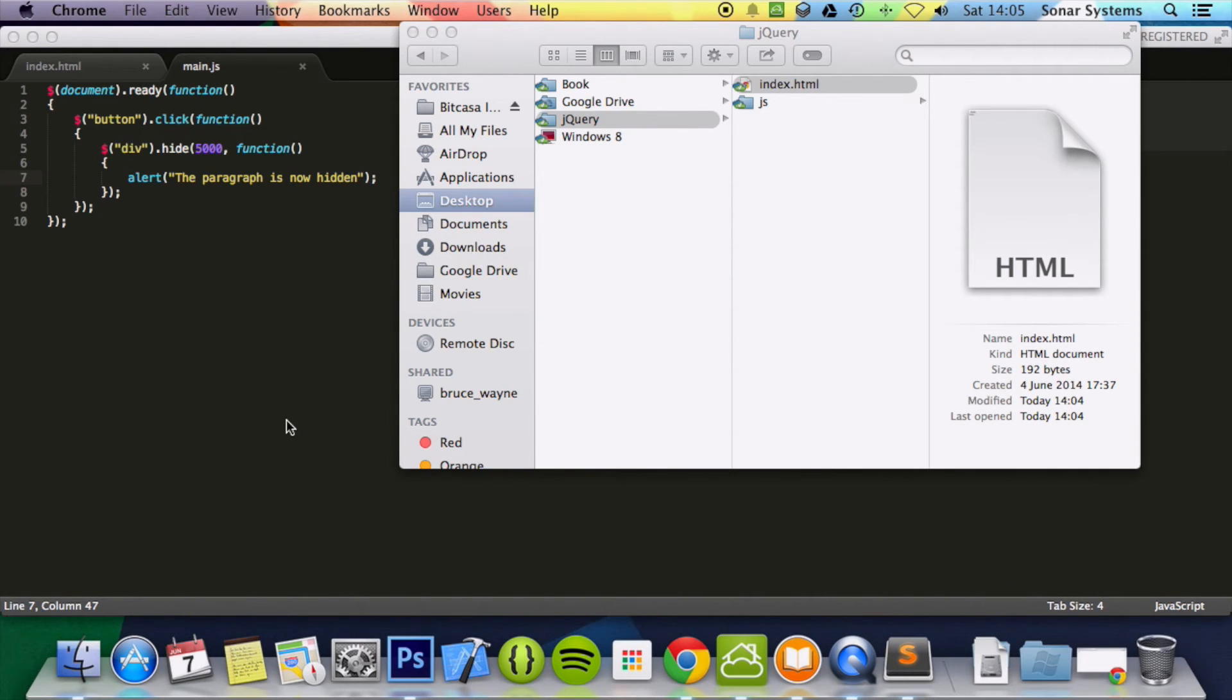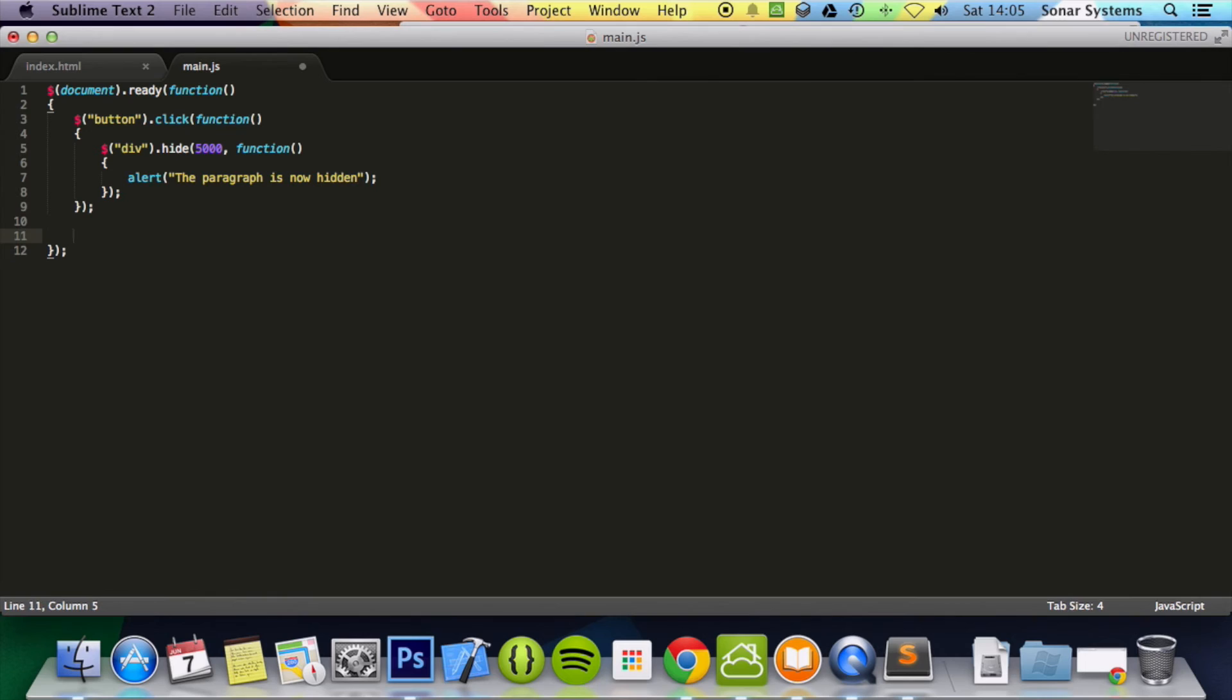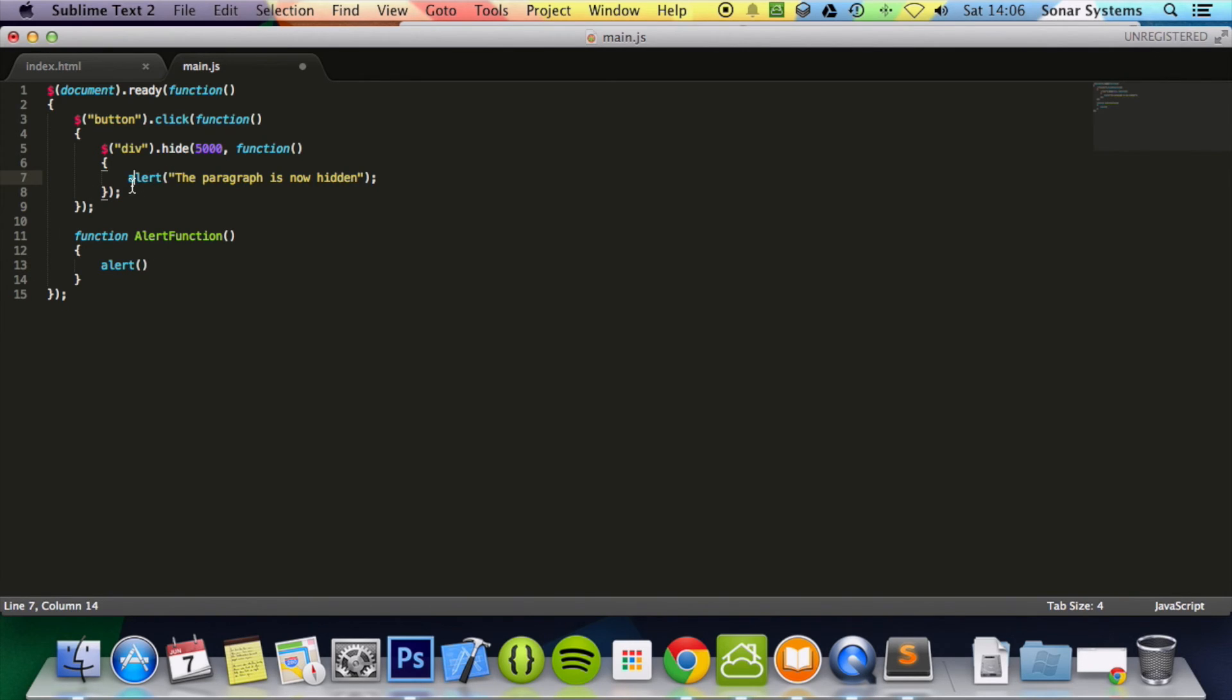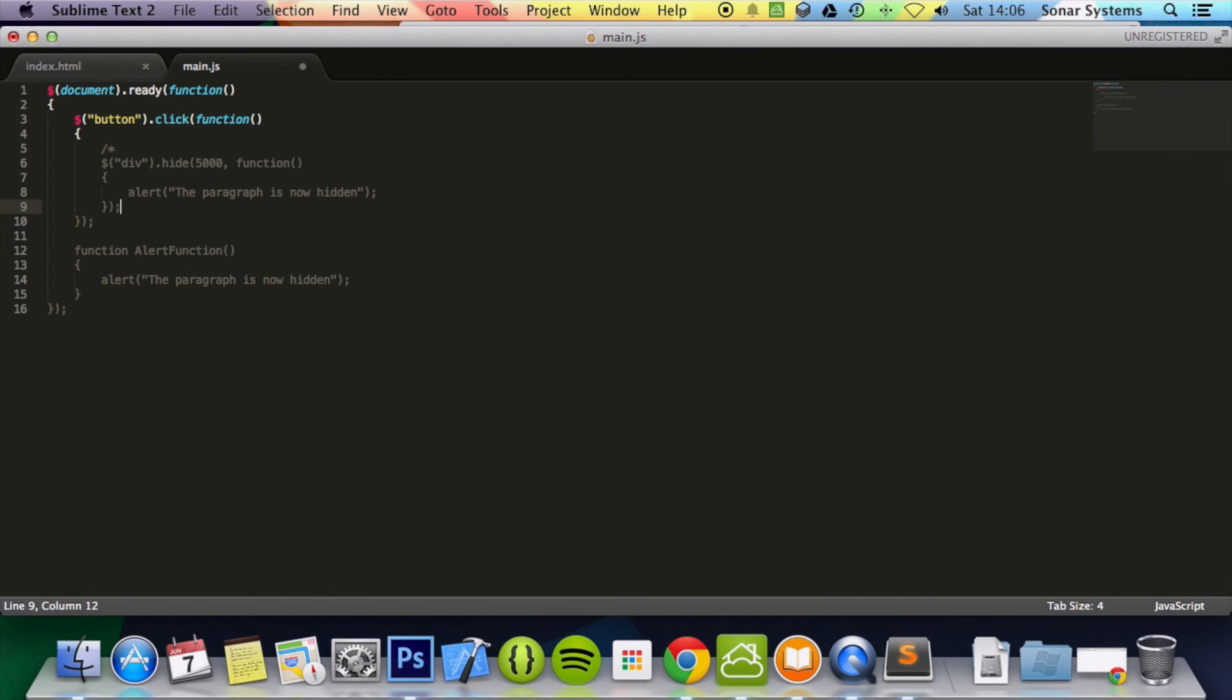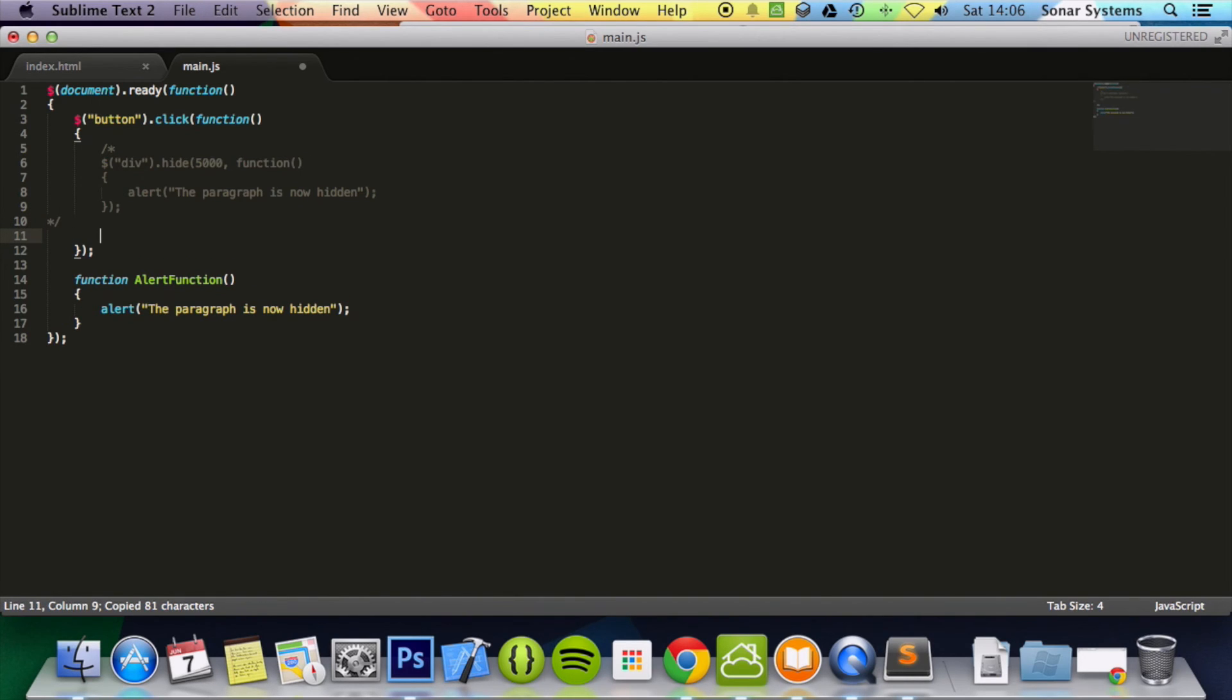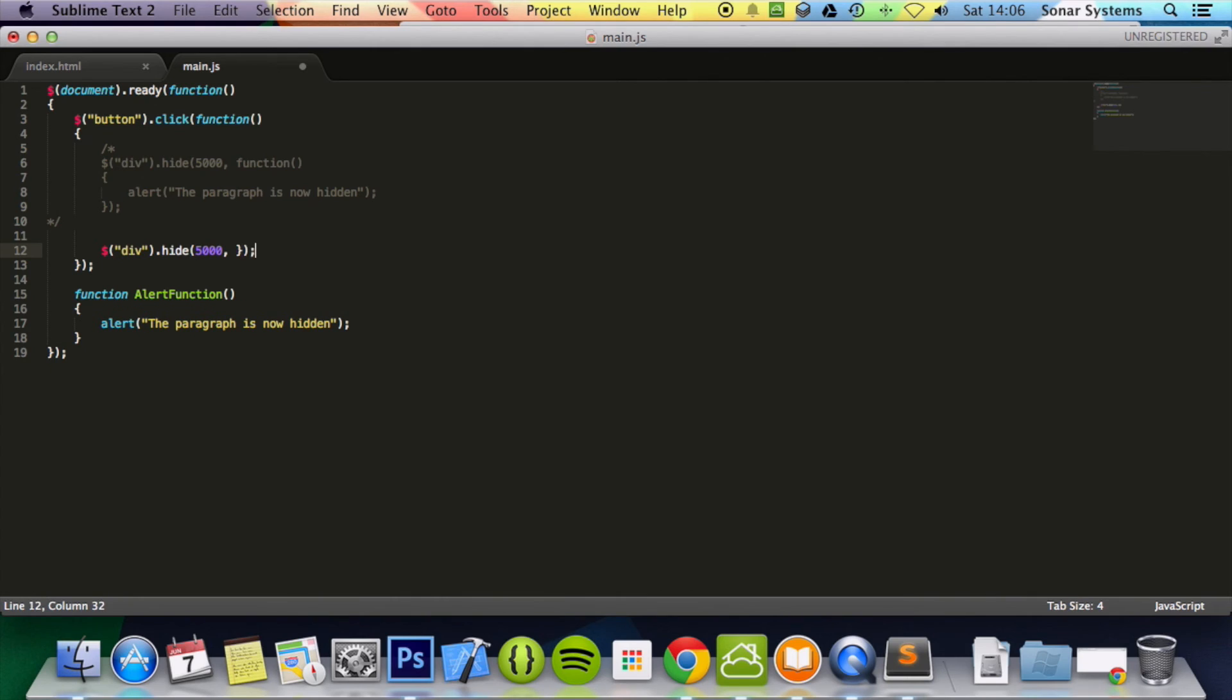And if we just. What you can also do is specify a function name. So what we're going to do is outside here, function, the alert function. In here we're just going to put alert. Actually we'll just copy and paste this. That will be a lot quicker. And for now we're just going to comment this out. And instead of putting a function in line here, what we will do is just specify the function name. So alert function. You don't put any brackets. You just put alert function.